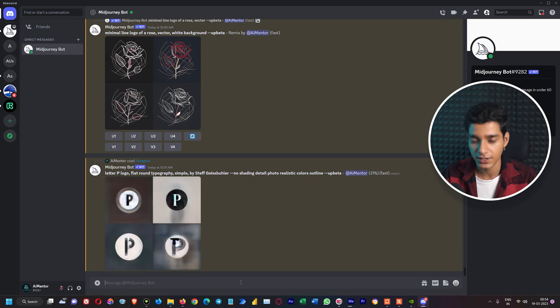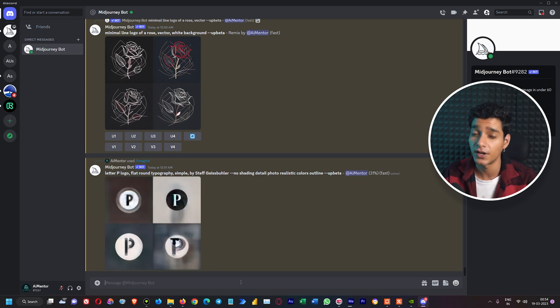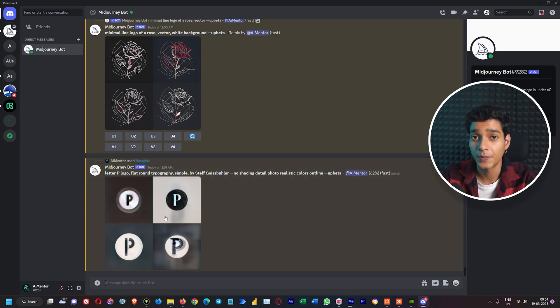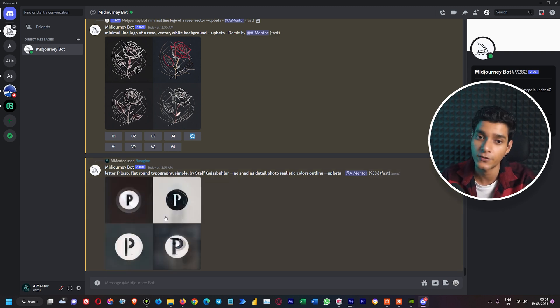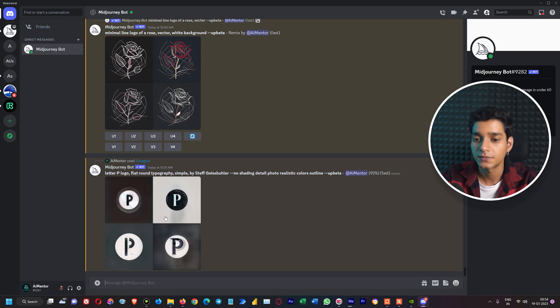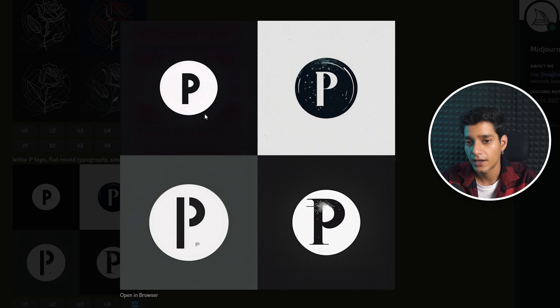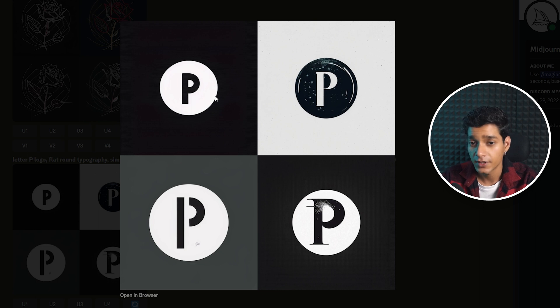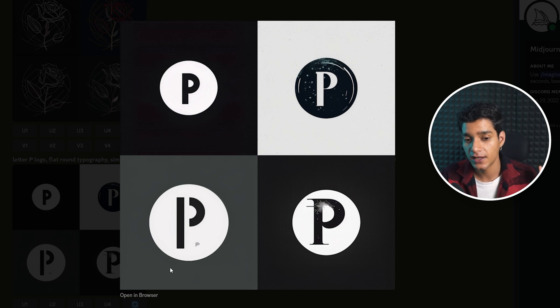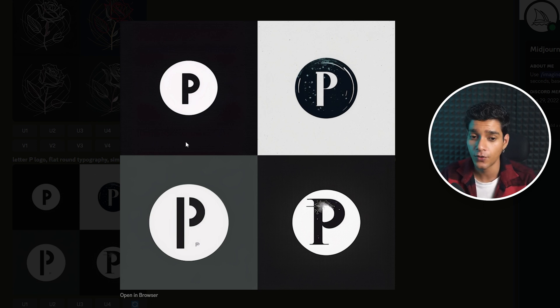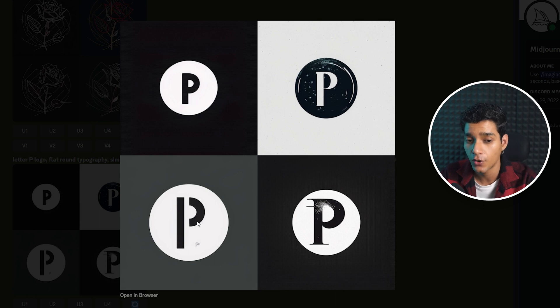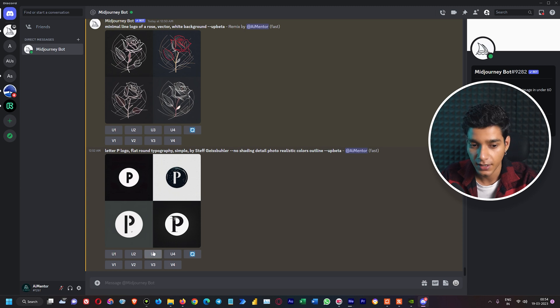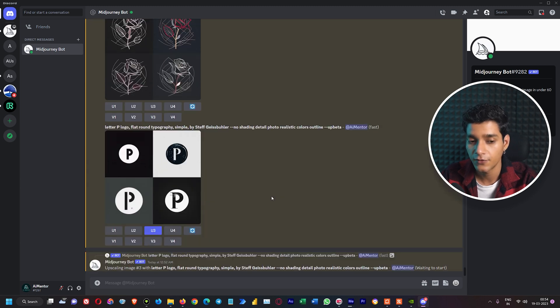Here we have created a P logo which stands for the P initial, and our artwork is almost finished. If we take a look at all of them, we can see the first one and third one are really awesome and just ready to go. We just need to add a little bit of text, or if we don't want that, these are some really good examples of letter mark logos. Let's also upscale the third one.